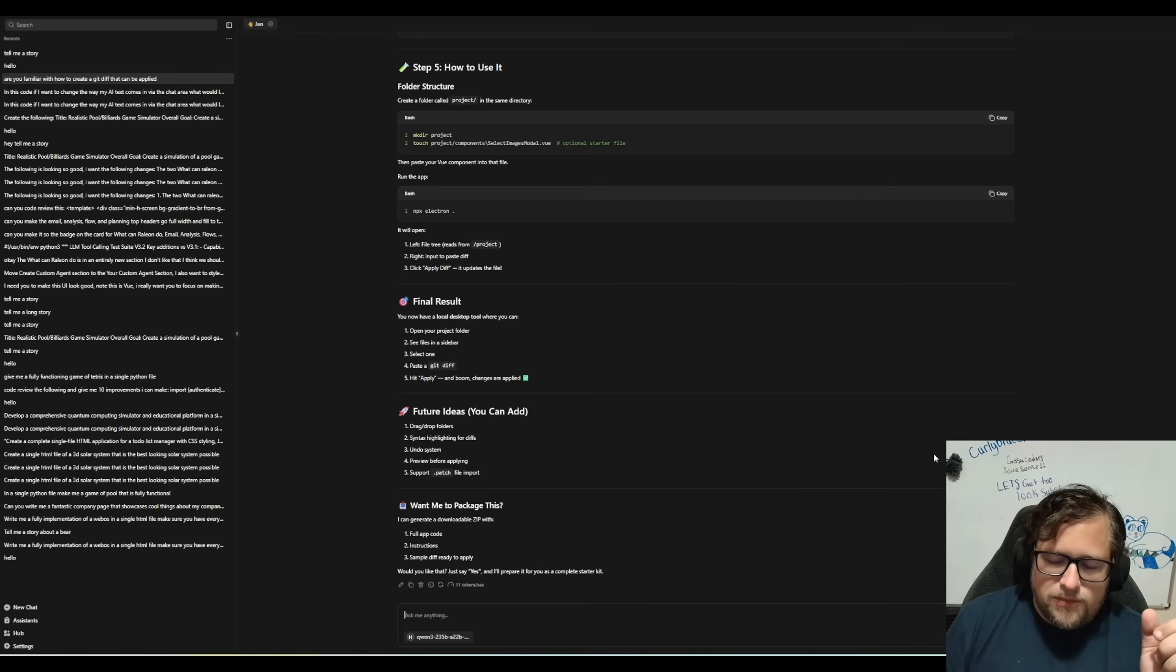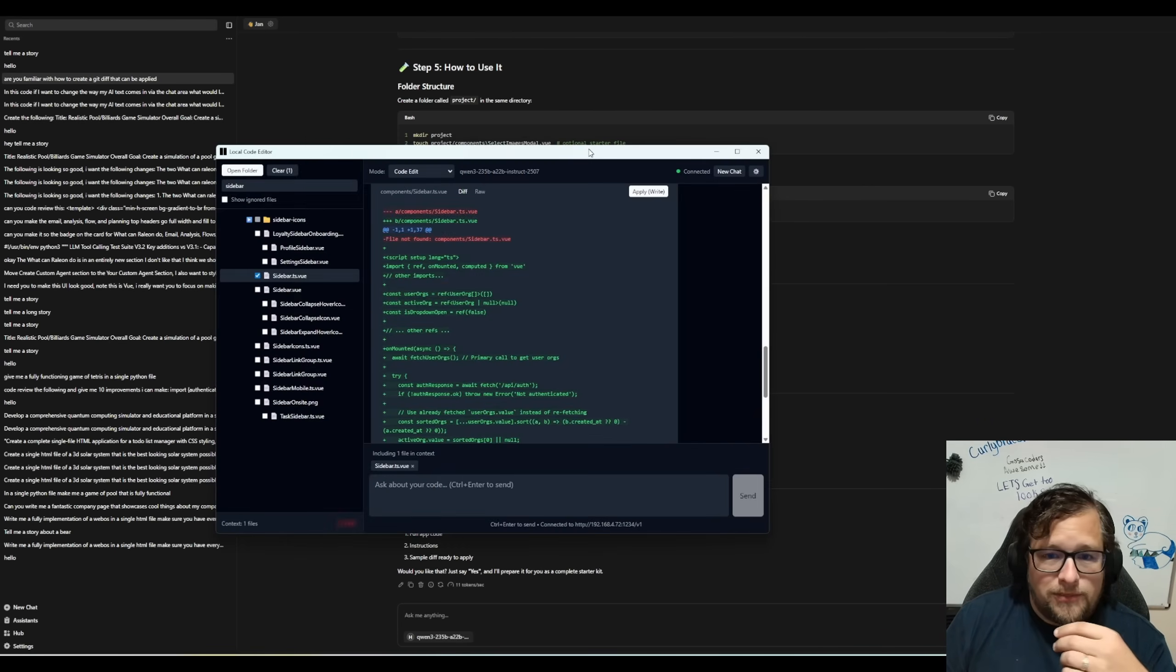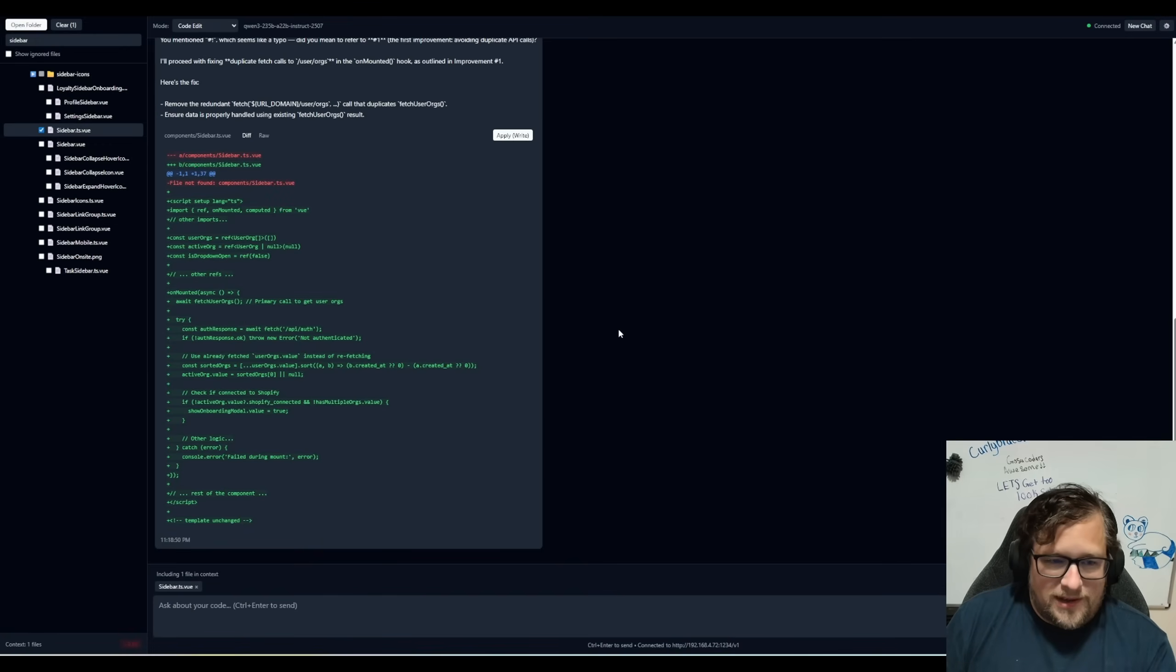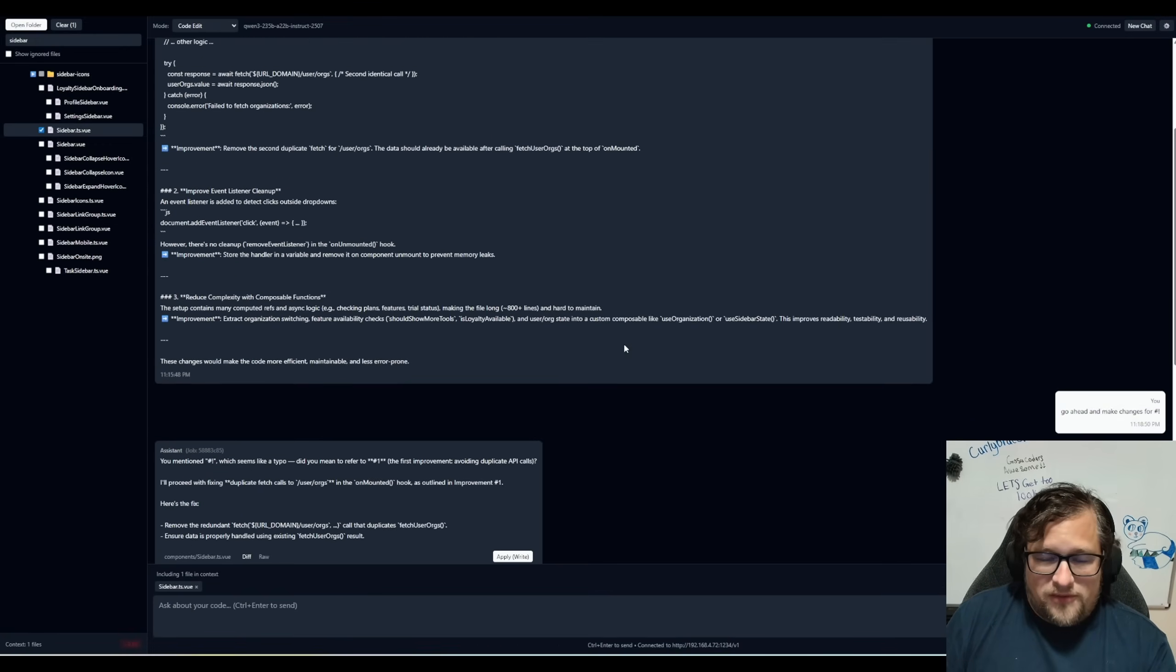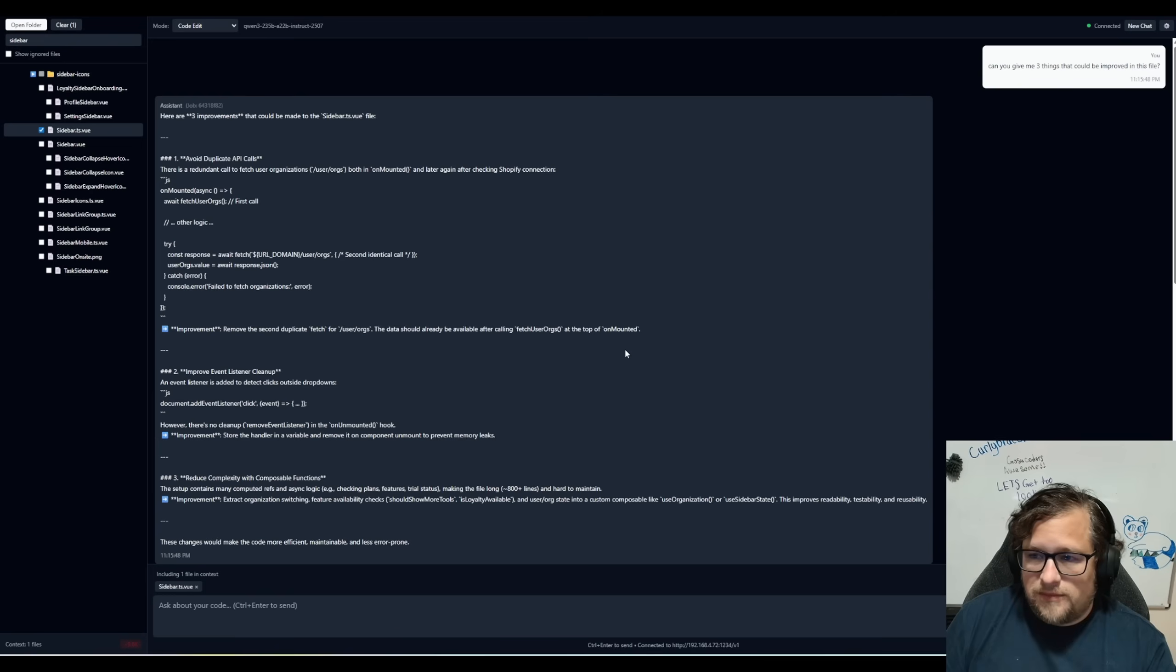So I started playing around with this idea of a new application and I built this. This is what I'm calling the local code editor. It is not perfect by any means whatsoever, but I want to talk about some of the features that I'm thinking about here.